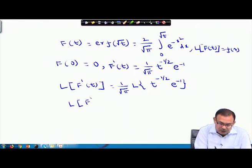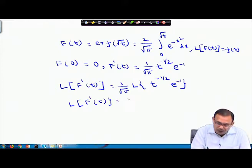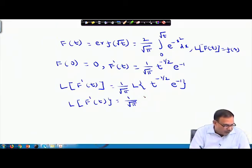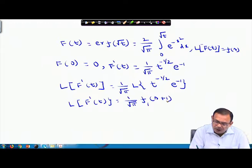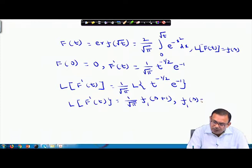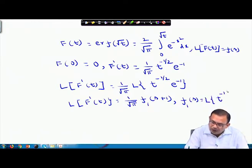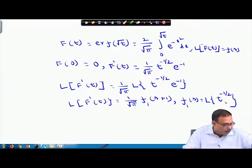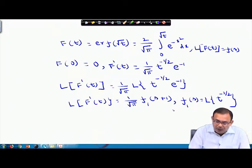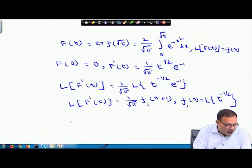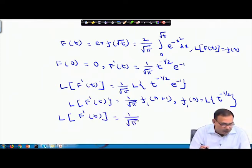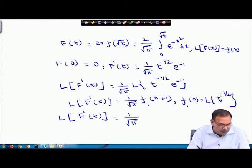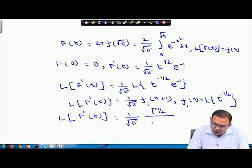This equals (1/√π) · F₁(s+1), where F₁(s) is the Laplace transform of t^(−1/2). Using the known formula L{tⁿ} = Γ(n+1)/s^(n+1), for n = −1/2, this becomes Γ(1/2) / (s+1)^(1/2), giving L{f'(t)} = (1/√π) · Γ(1/2) / √(s+1).